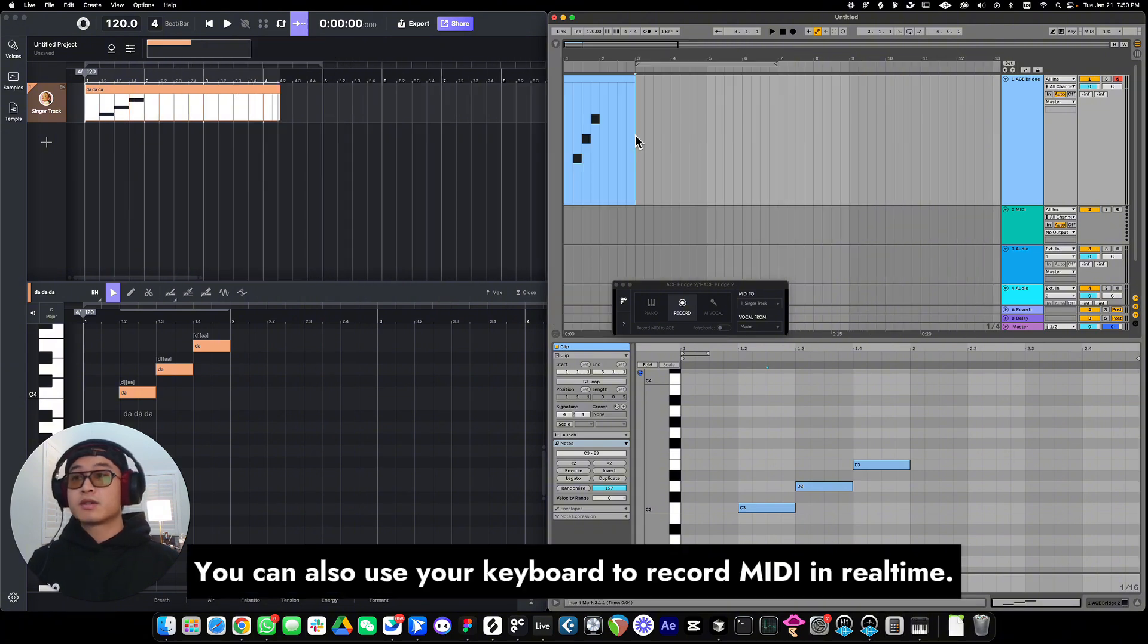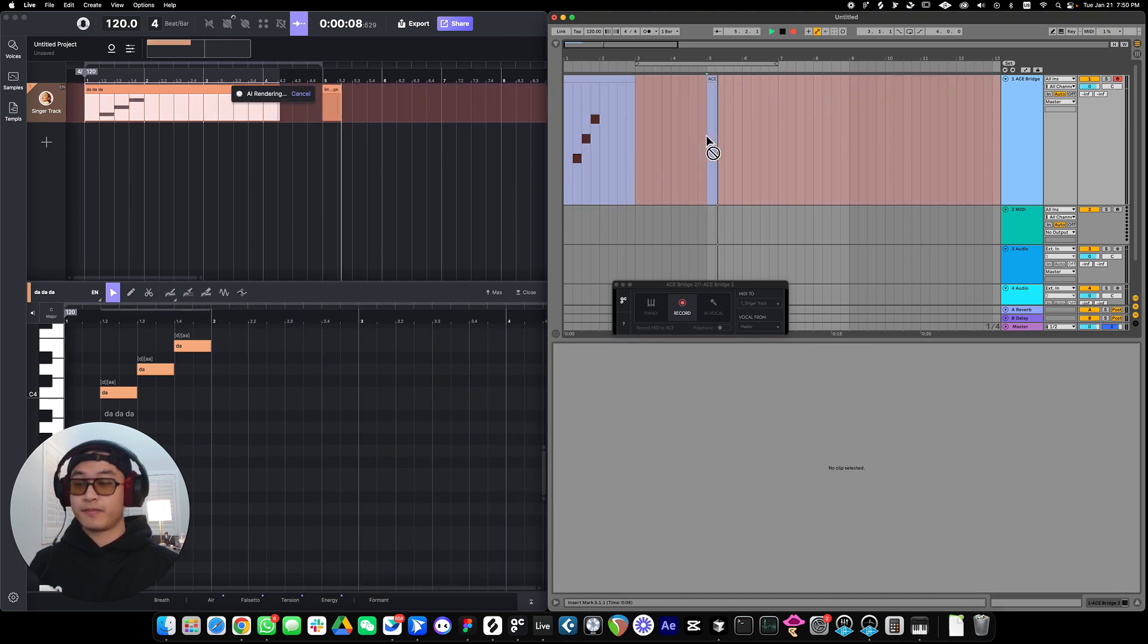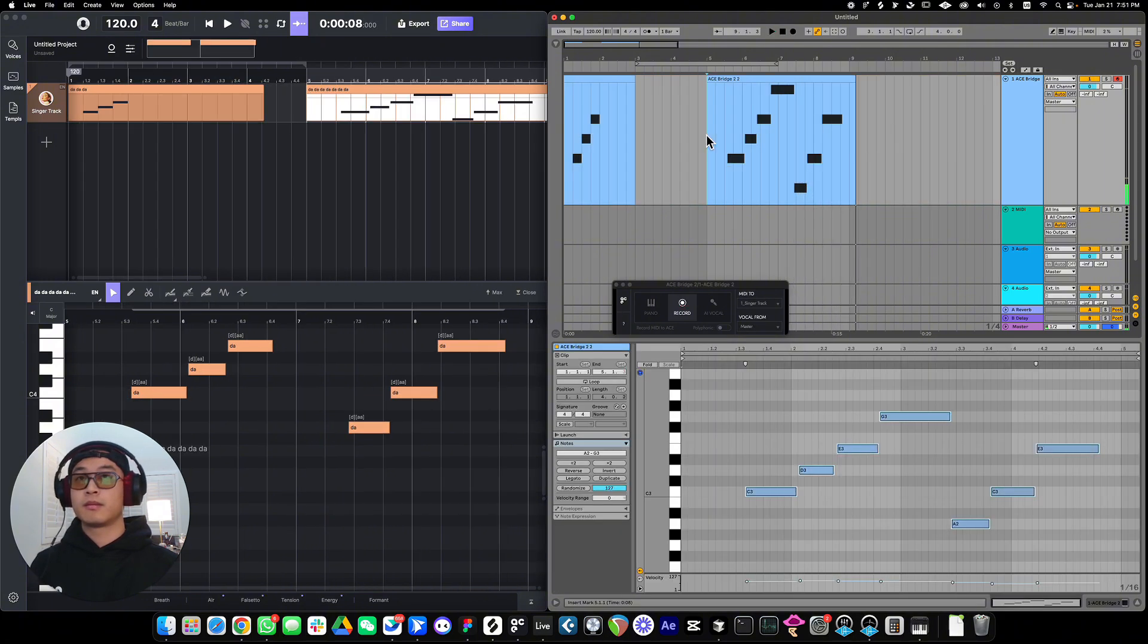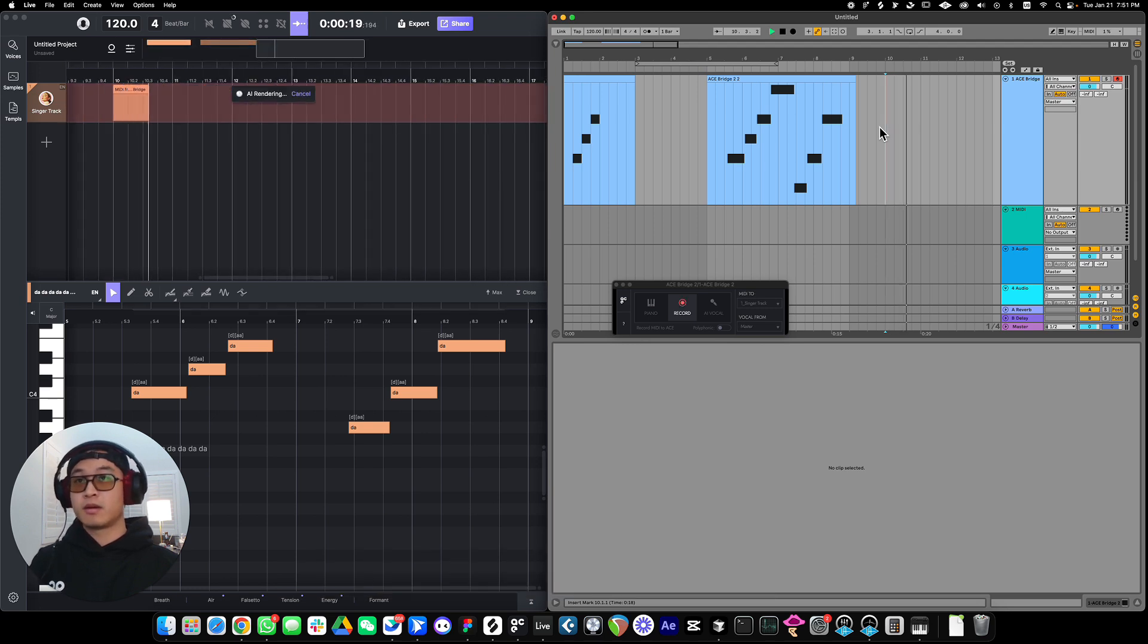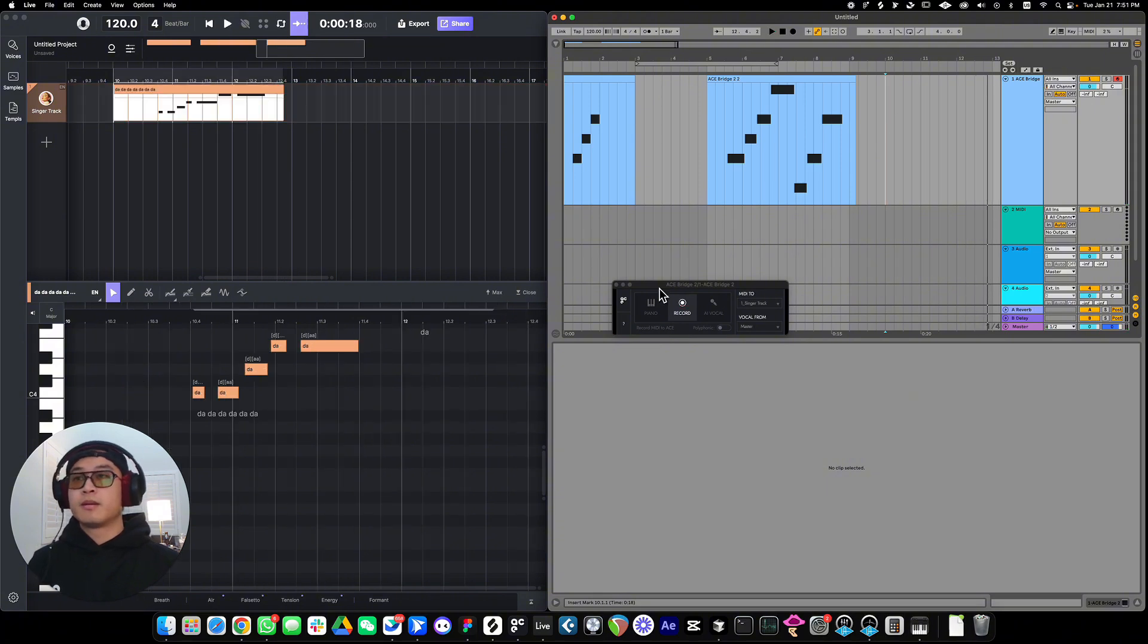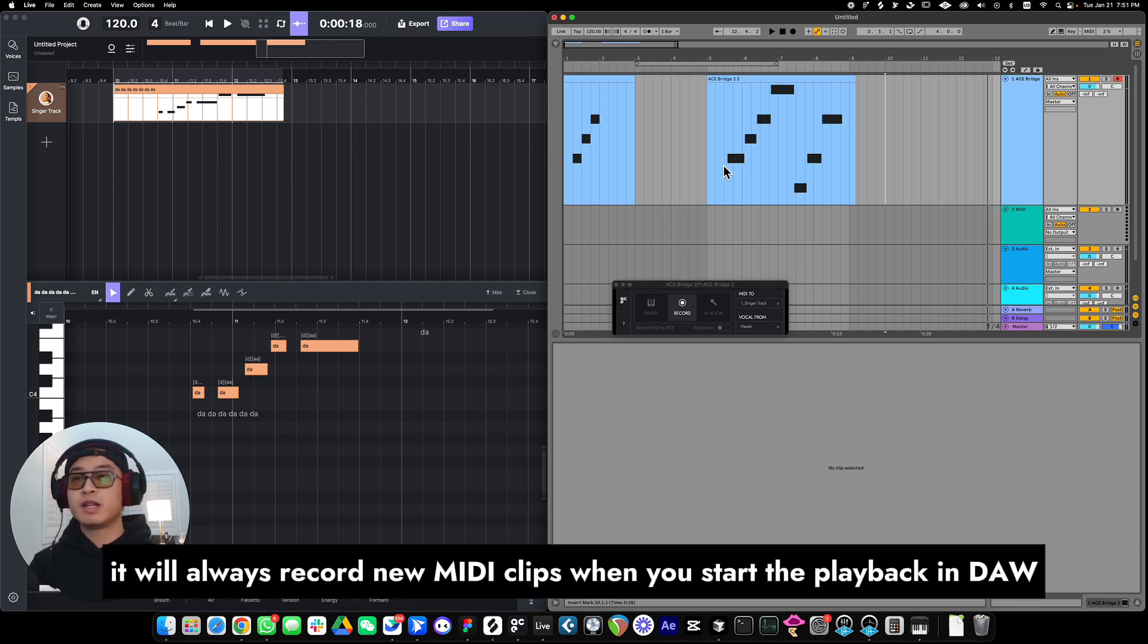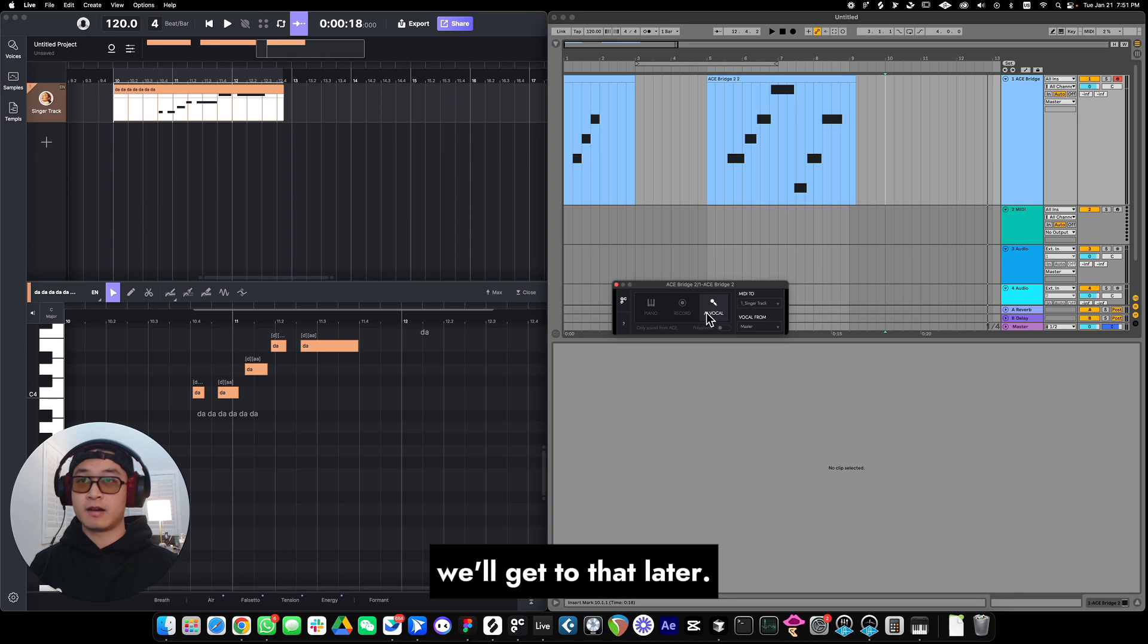You can also use your keyboard to record MIDI in real time. Just start recording MIDI in your DAW, or just start the playback and play around. Please remember, after the MIDI being recorded, if the bridge plugin is still under record mode, it will always record new MIDI clips when you start the playback in DAW. To hear the vocal result, you need to switch to the AI vocal mode. We'll get to that later.